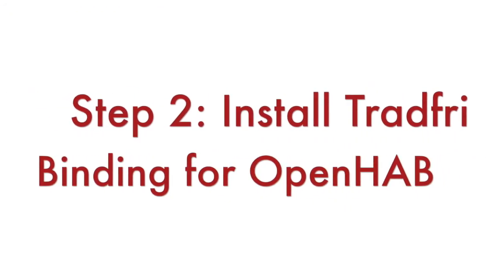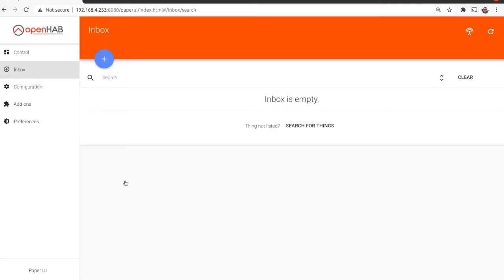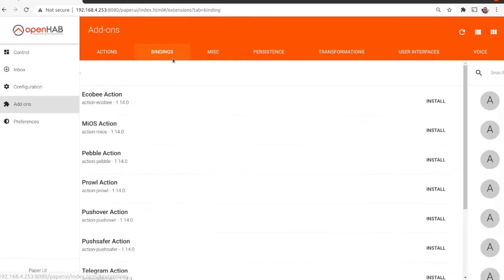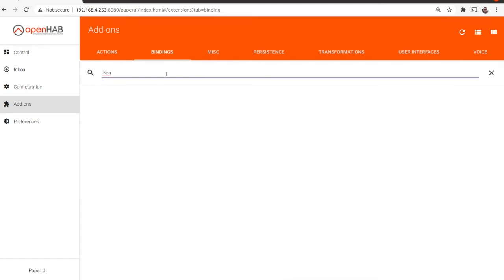Step number two: Install Tradfree binding for OpenHAB. Launch a web browser, select the Paper UI of OpenHAB, go to Add-ons, click on the Bindings tab, search for Tradfree, and click the Install button.